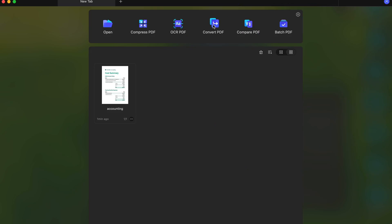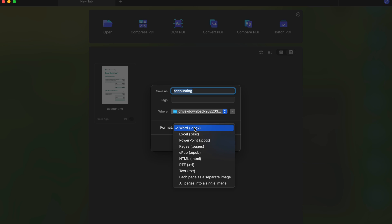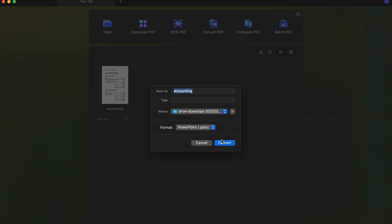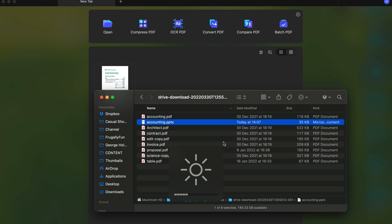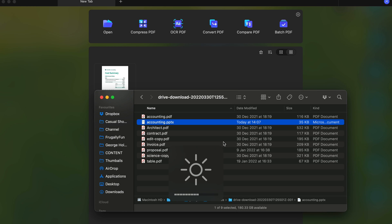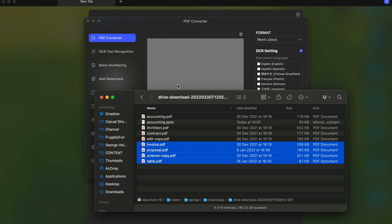Click on File from the main menu and click on the Export option. A list of options will appear — choose PowerPoint from the context menu. Enter the name of the file you'd like to give your converted PowerPoint and click the Save button. PDF Element for Mac also has that same awesome batch process tool as the Windows version.